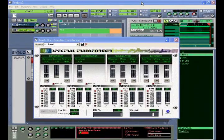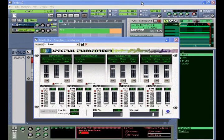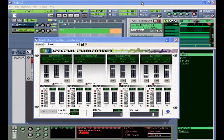In this last example, we'll listen to a drum loop through the spectral transformer. Extensive automation of the transformer will be used in this section.